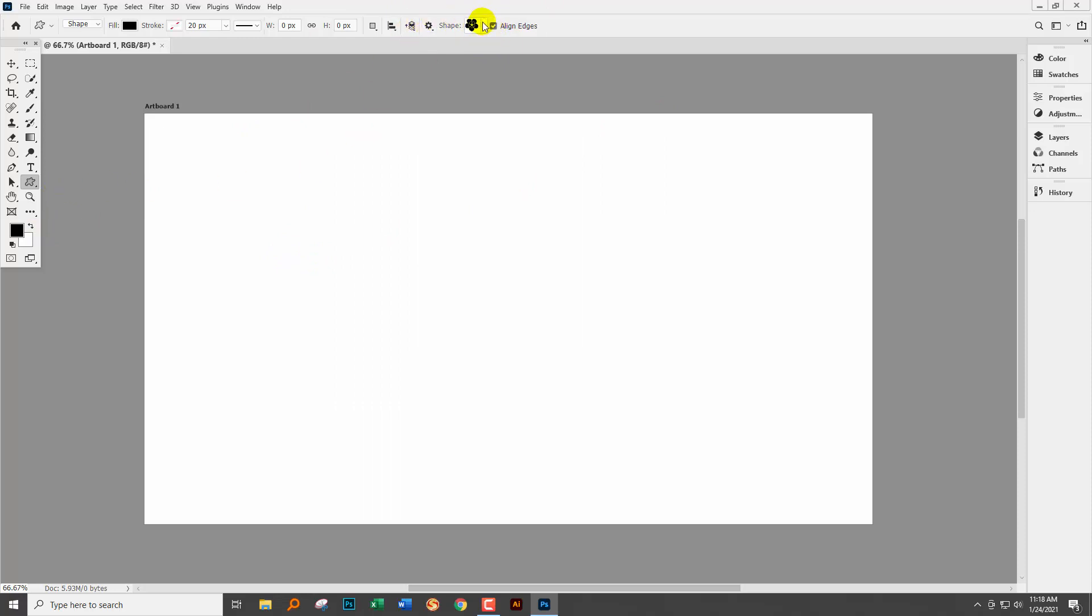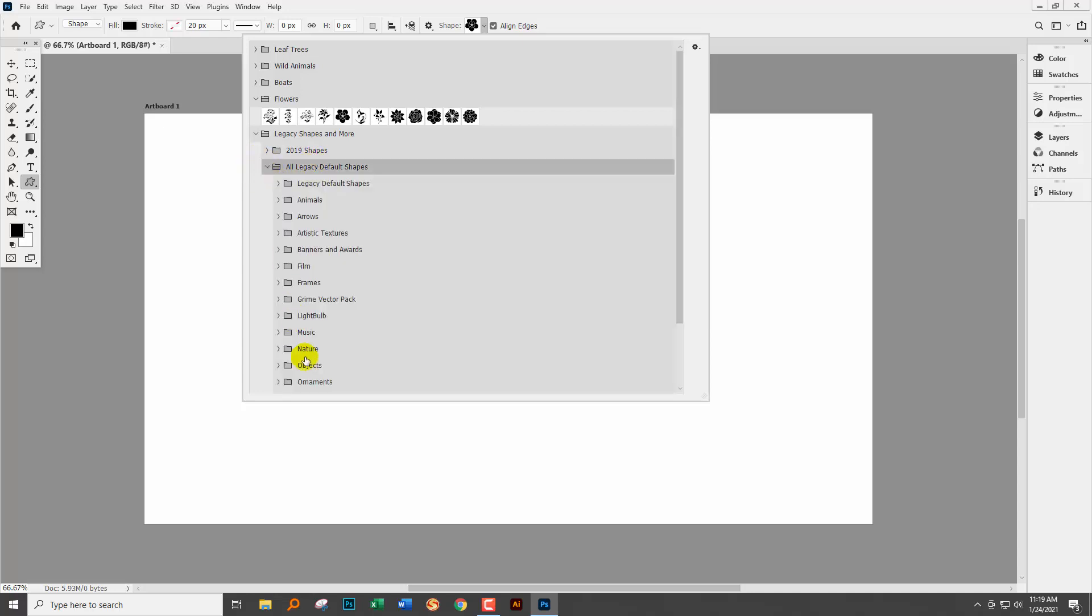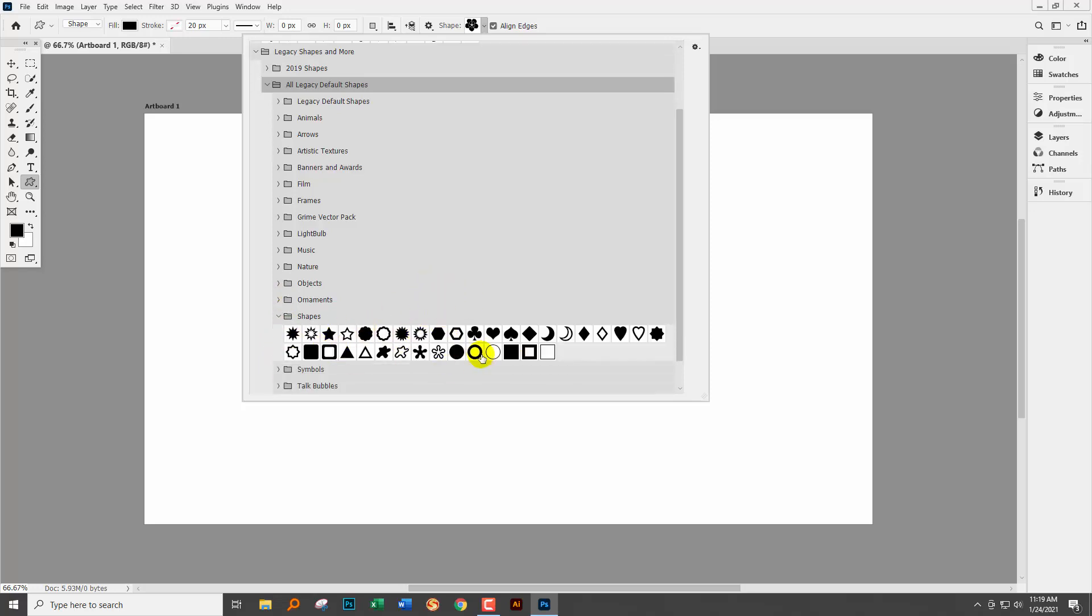So let's go to the fly out menu because now our legacy shapes are here. We're going to all legacy default shapes and we're going to open up the shapes collection and we're going to click or locate the stars.